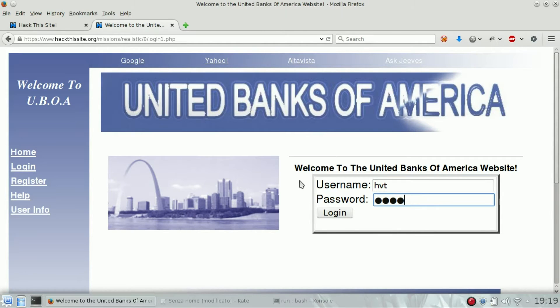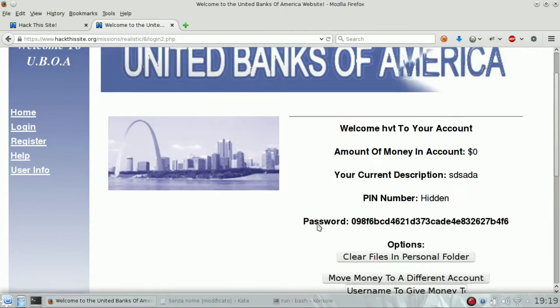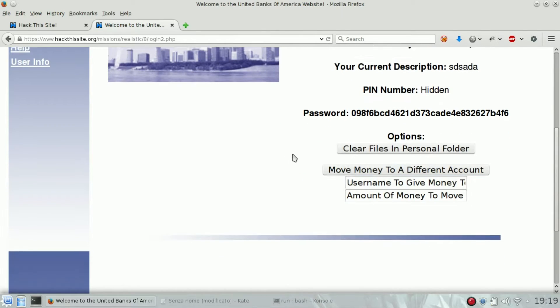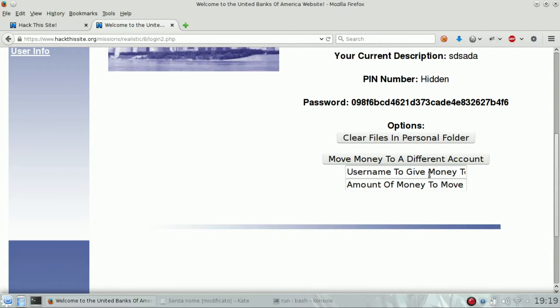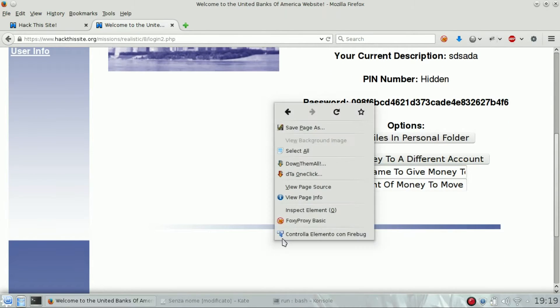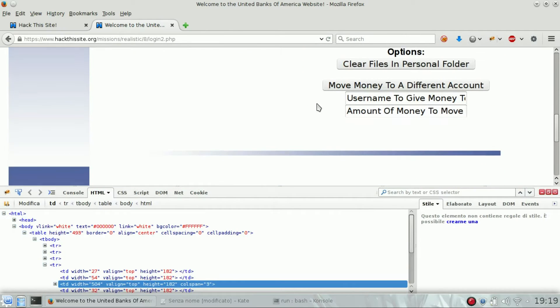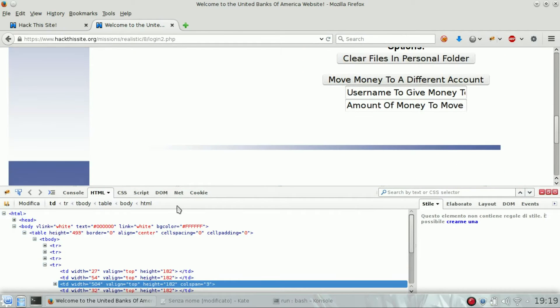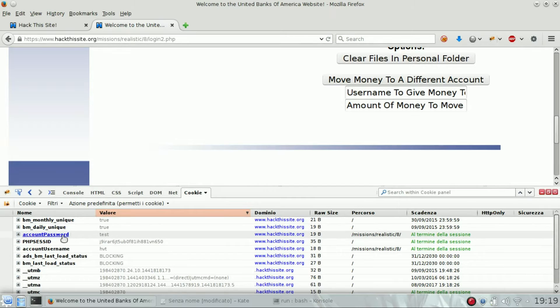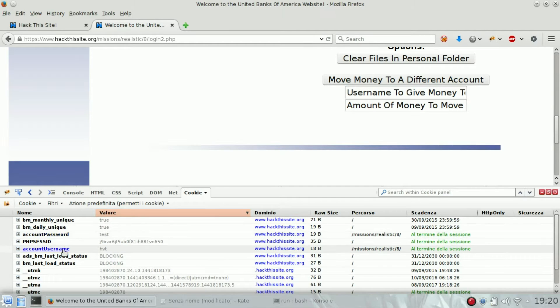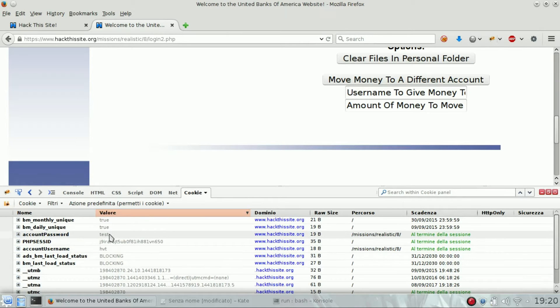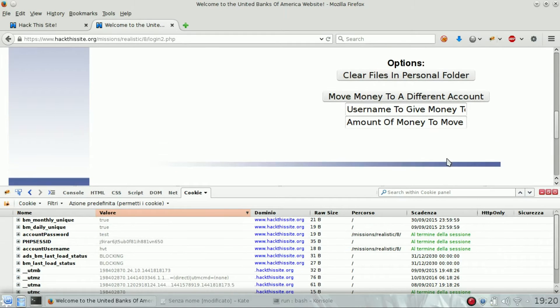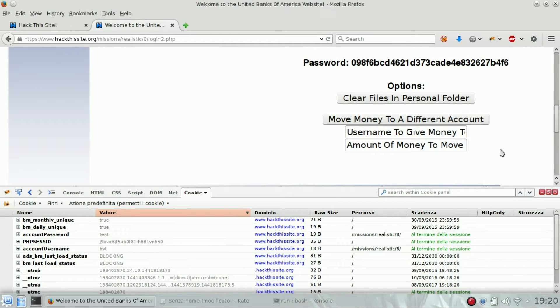This is our account. What we can see here is that there are some cookies: account password and account username which are in plain text, and there is a PHP session ID.